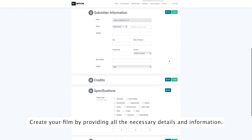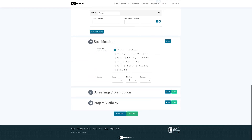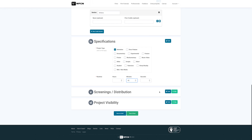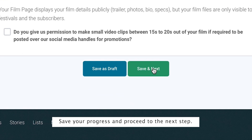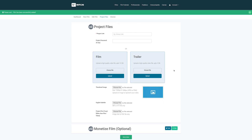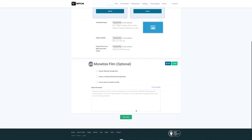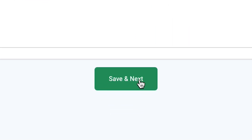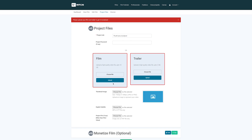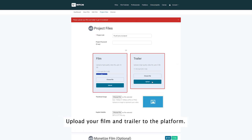Create your film by providing all the necessary details and information. Save your progress and proceed to the next step. Upload your film and trailer to the platform.